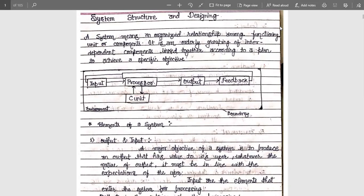It may be possible that we can't achieve a proper output. That's why we must need a feedback system. The feedback will check whether the output is valid or not — whether it is appropriate according to the client's request. If it is fine, then it is stored in storage devices. Else, if it is not appropriate, it will be processed again.